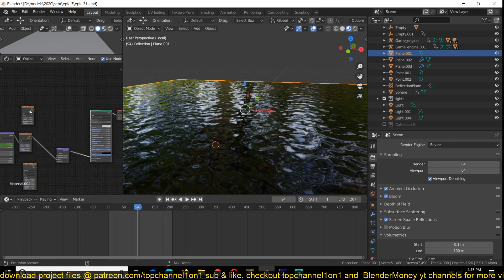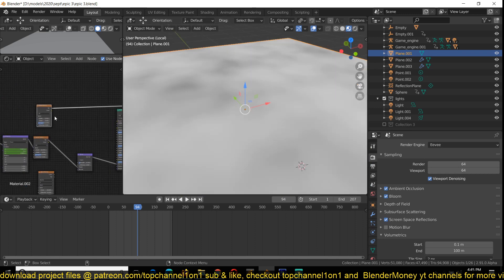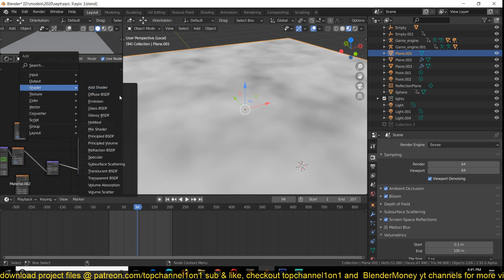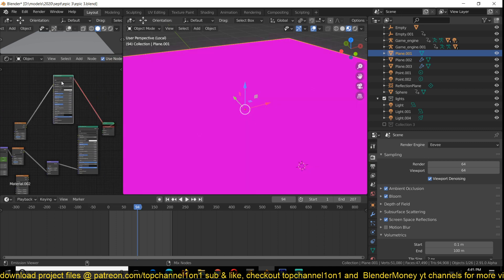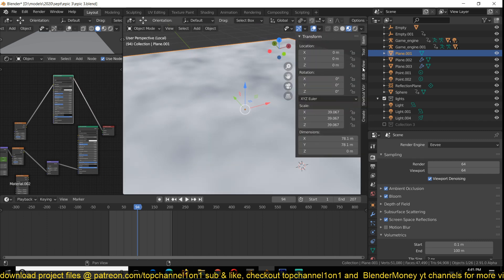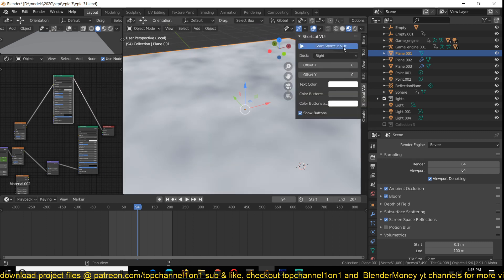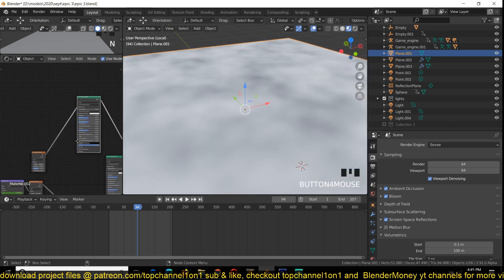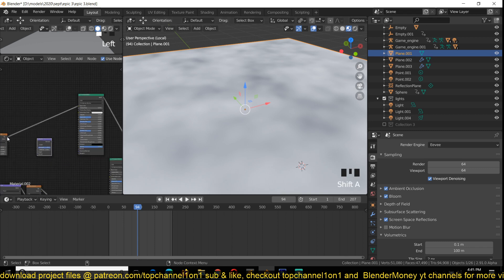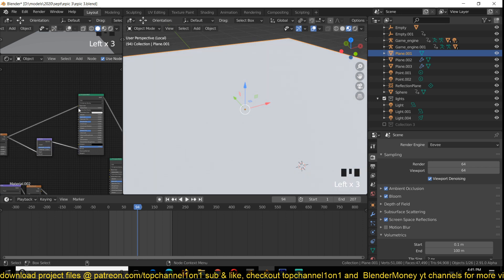And you would just scale it. Let me create a new principal shader here. I'm using Ctrl+Shift+T to preview that. So you just connect the noise texture to the bump node and then the bump node to the normal input.